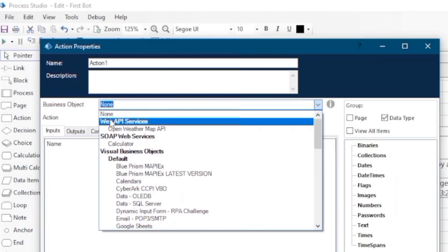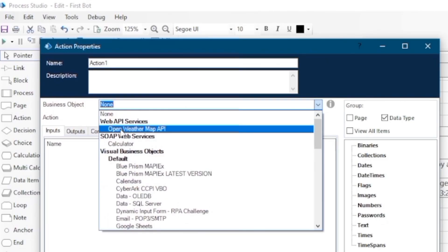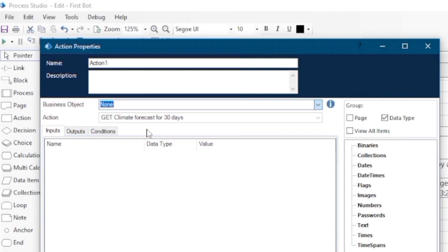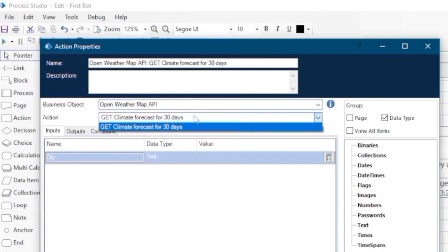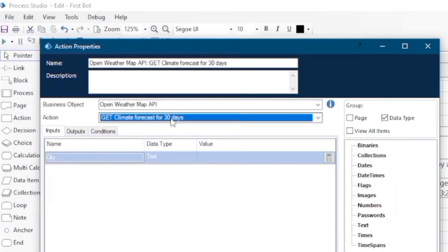In our action stage, under web API services, this web API definition is available: Open Weather Map API. And we have only one action for this.